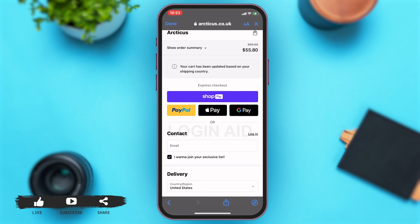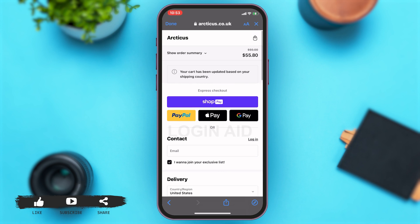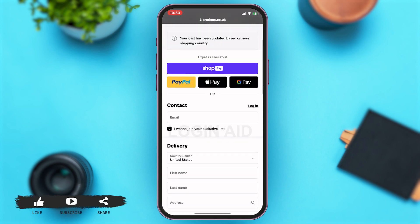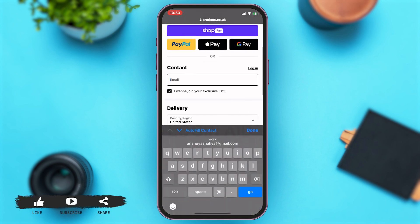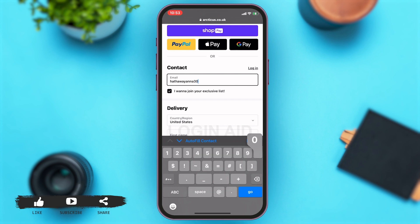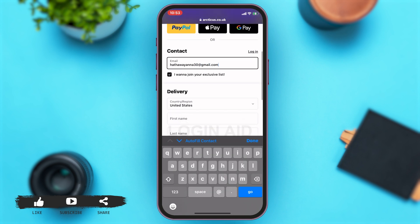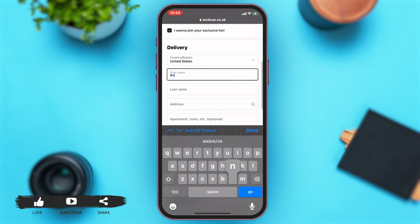Here you will have to choose the mode of payment. You may either pay through Shop Pay, PayPal, Apple Pay, or Google Pay. Then you will have to enter your email.